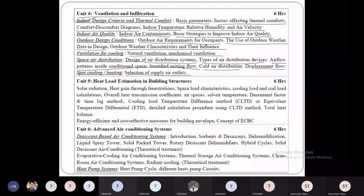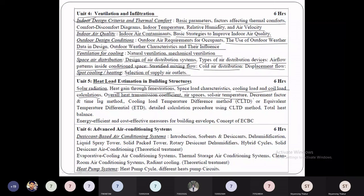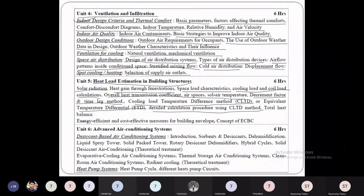In Unit 5, we study heat load estimation in building structures — solar radiation, heat gain through penetration, space load characteristics, cooling load and coil load calculations, overall heat transmission coefficient, air spaces, solar air temperature, decrement factor, time lag method, cooling load temperature differential method, equivalent temperature differential method, detailed calculation procedures using CLTD methods, total heat balance, and energy efficient cost-effective measures for the building envelope including the concept of ECBC — Energy Conservation Building Code.